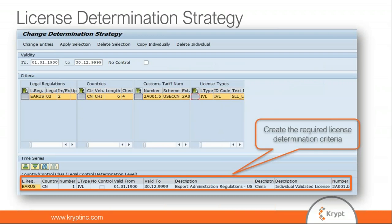The license determination strategy is a combination of legal regulation, geography (country or country group), product classification data (ECCN or control grouping), and license type. The system will search for a license based on this determination strategy. The license determination strategy can be uploaded into SAP GTS as an XML file, which is useful when there are multiple determination strategies.